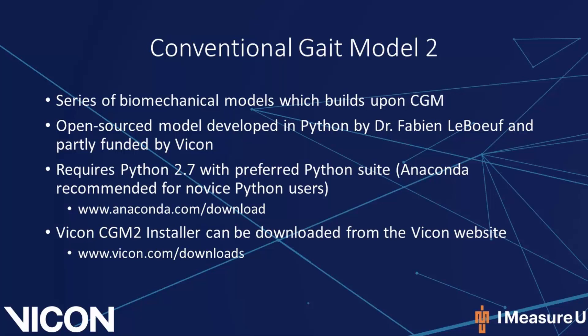In order to run CGM2, you will need Python 2.7 with your preferred Python suite. If you have no experience with Python, it is recommended installing the Anaconda Python suite, which will install all the necessary packages for CGM2. You will also need to download the CGM2 installer from www.vicon.com/downloads. For further details on CGM2, please watch the tutorial using the conventional gate model 2 in Nexus 2.8.